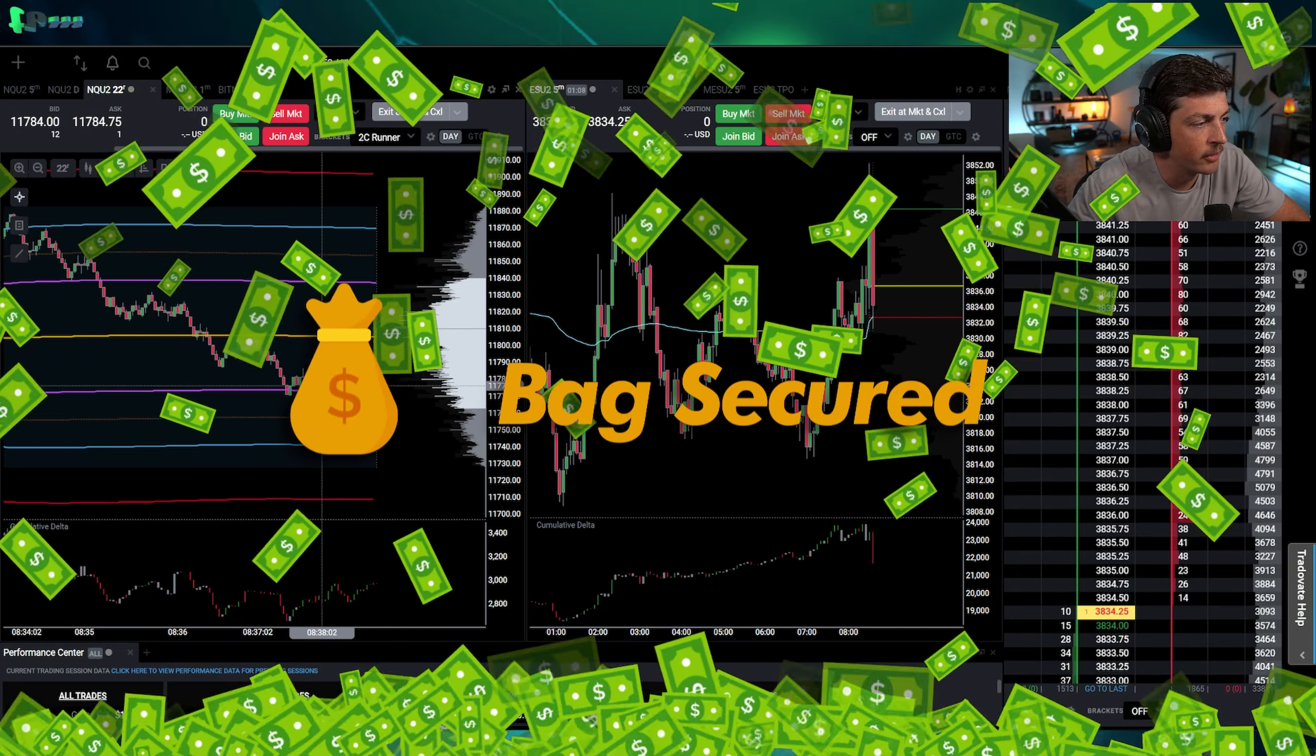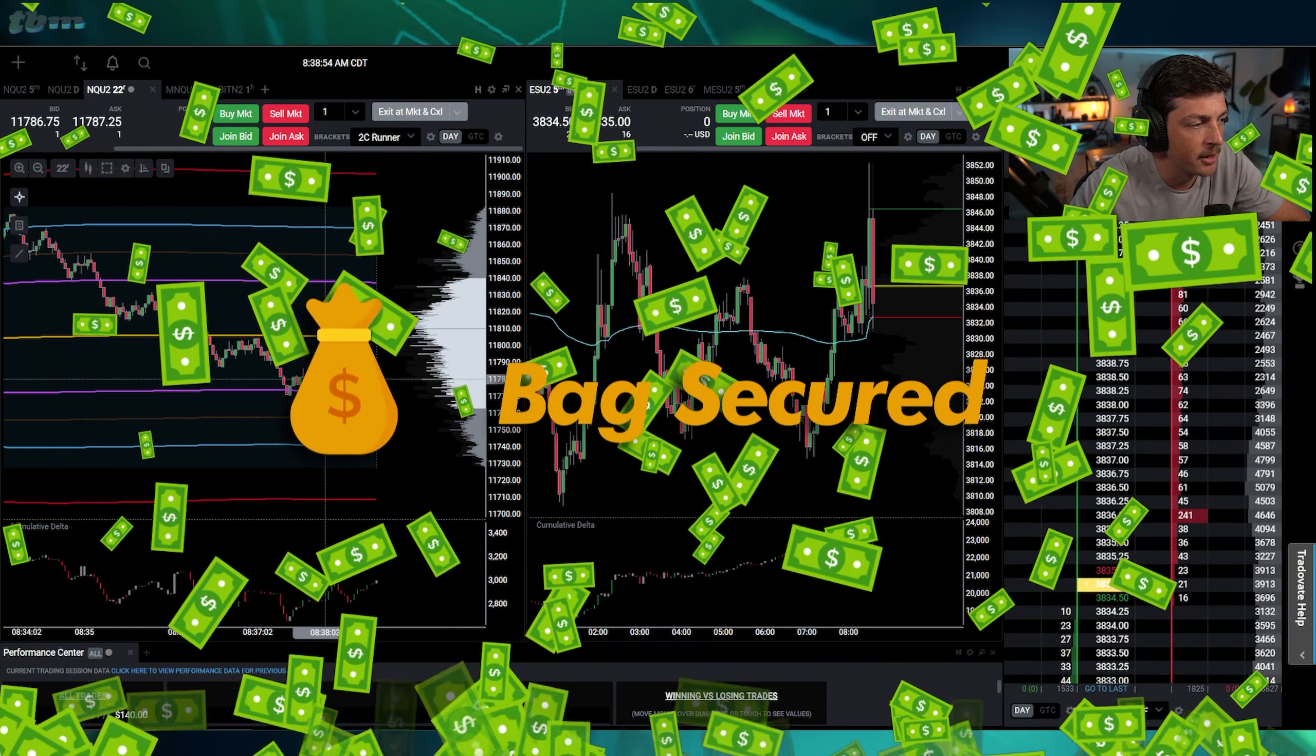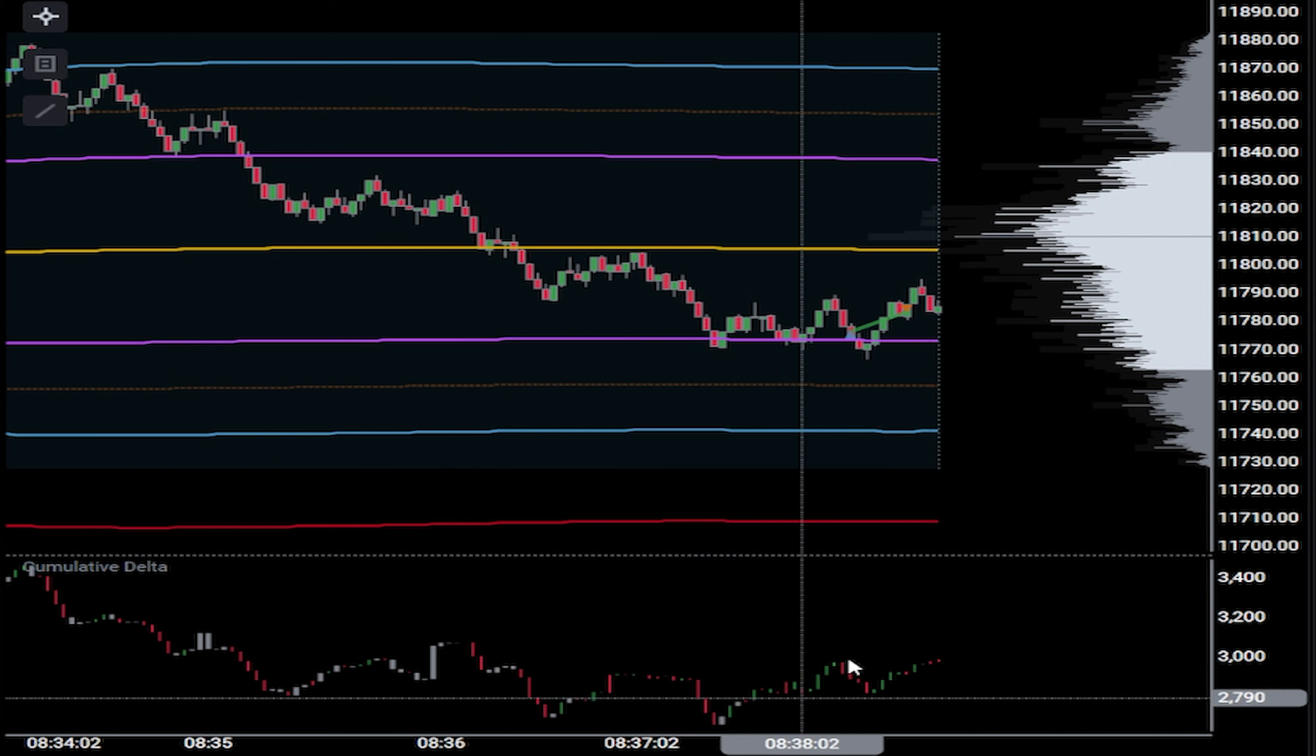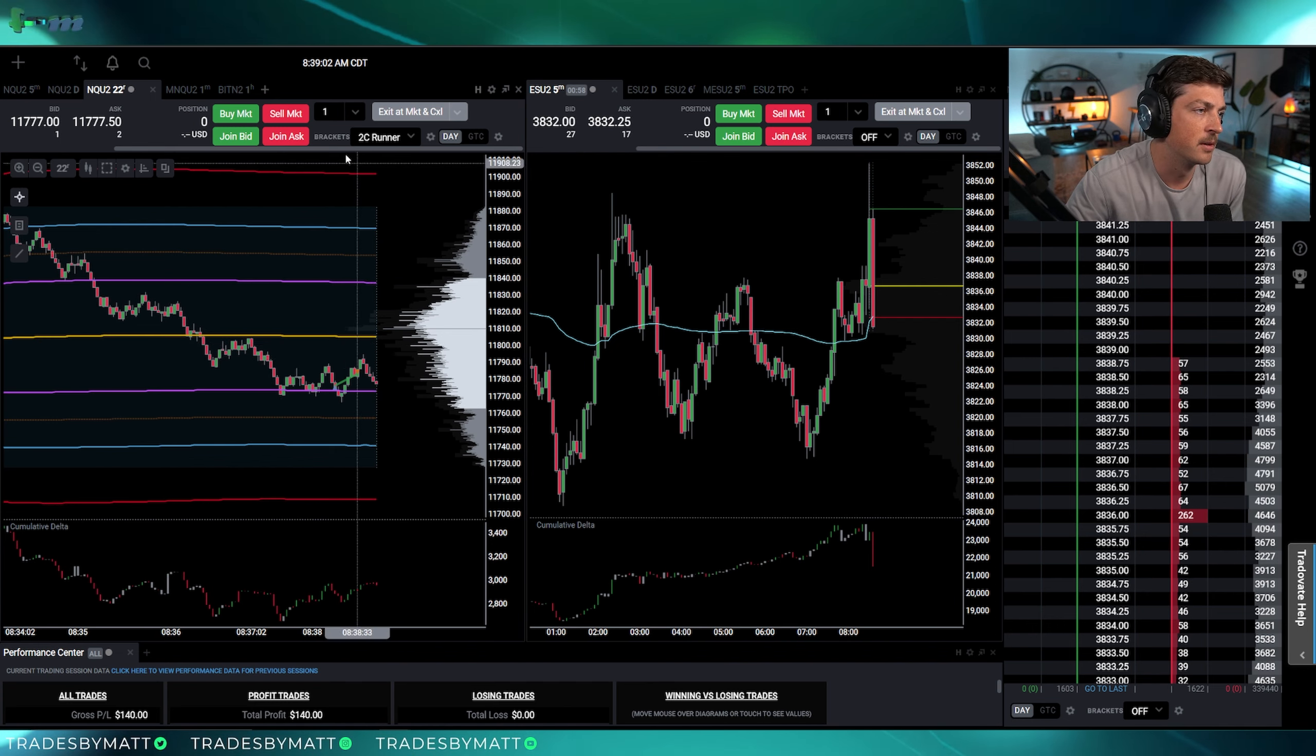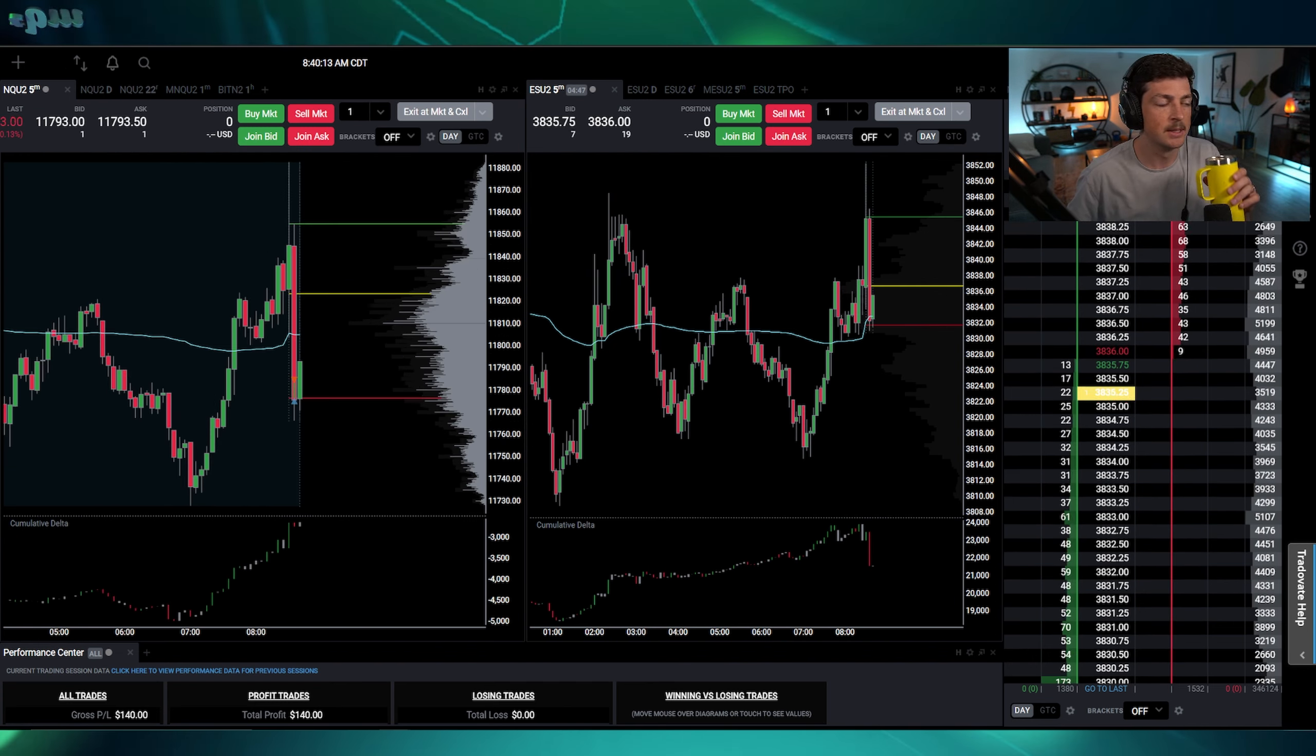I was looking for a long here right at the top of the range on the pullback because we did have some buyers coming through. I thought we were going to pull back and rip. Ended up pulling back just a little more and then ripping. So we'll take that onto the next.